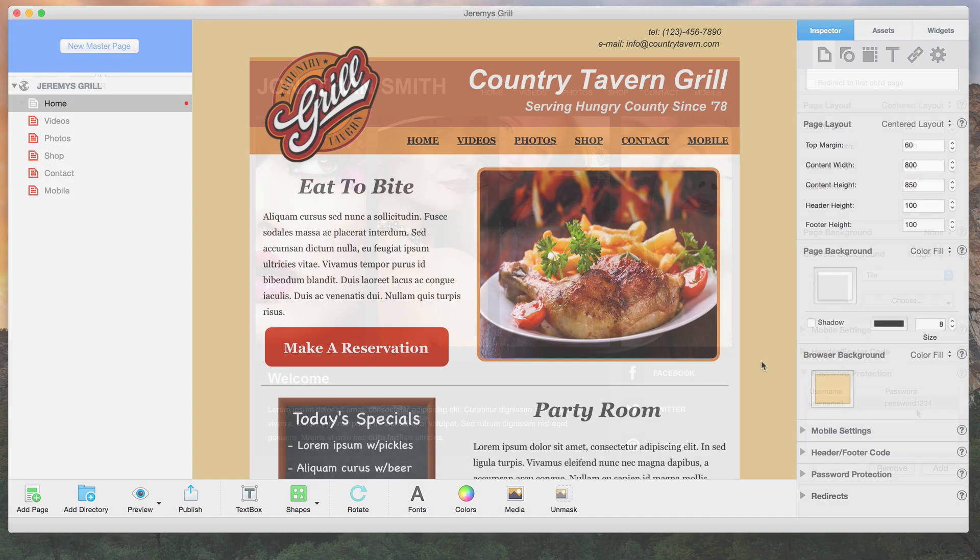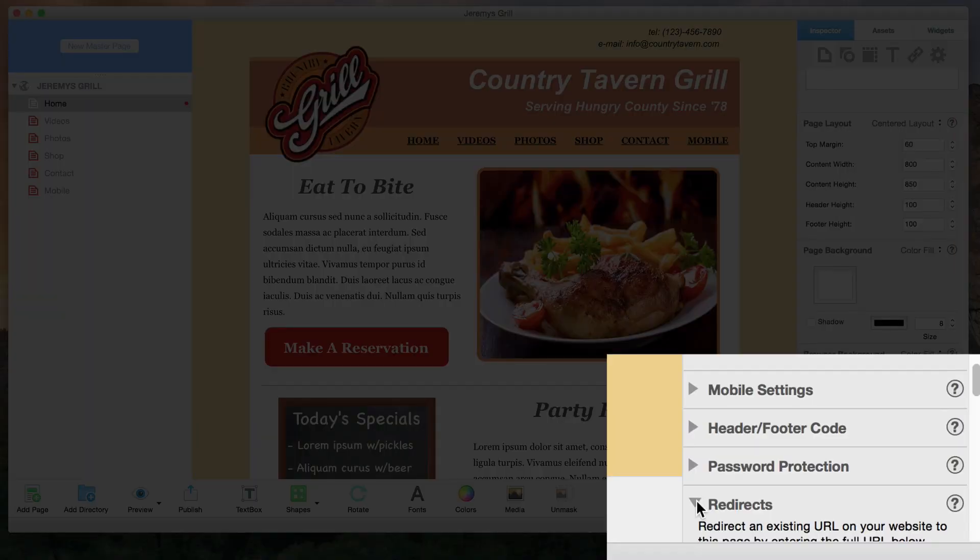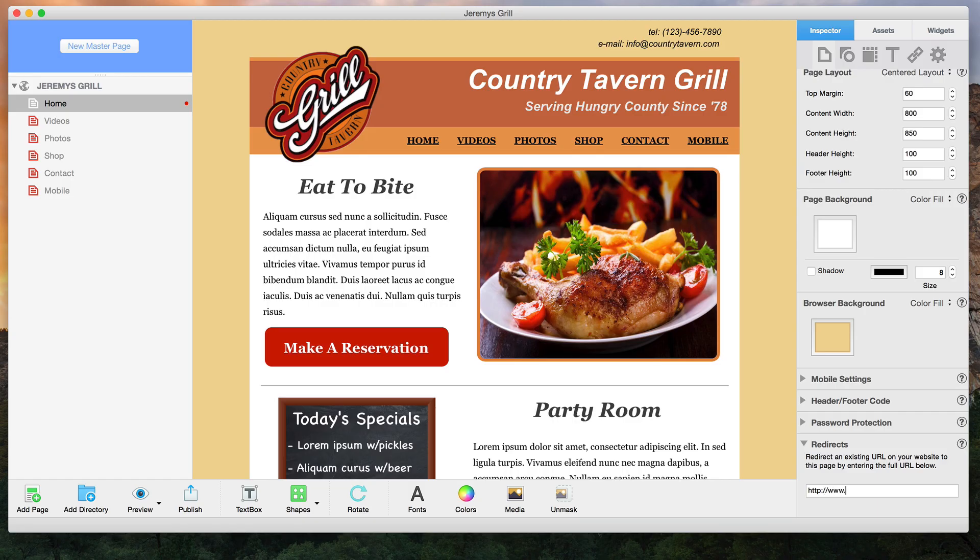Easily set up redirects from your old URLs to your new Everweb pages so search engines and users who have bookmarked your site will be able to easily locate the new page.